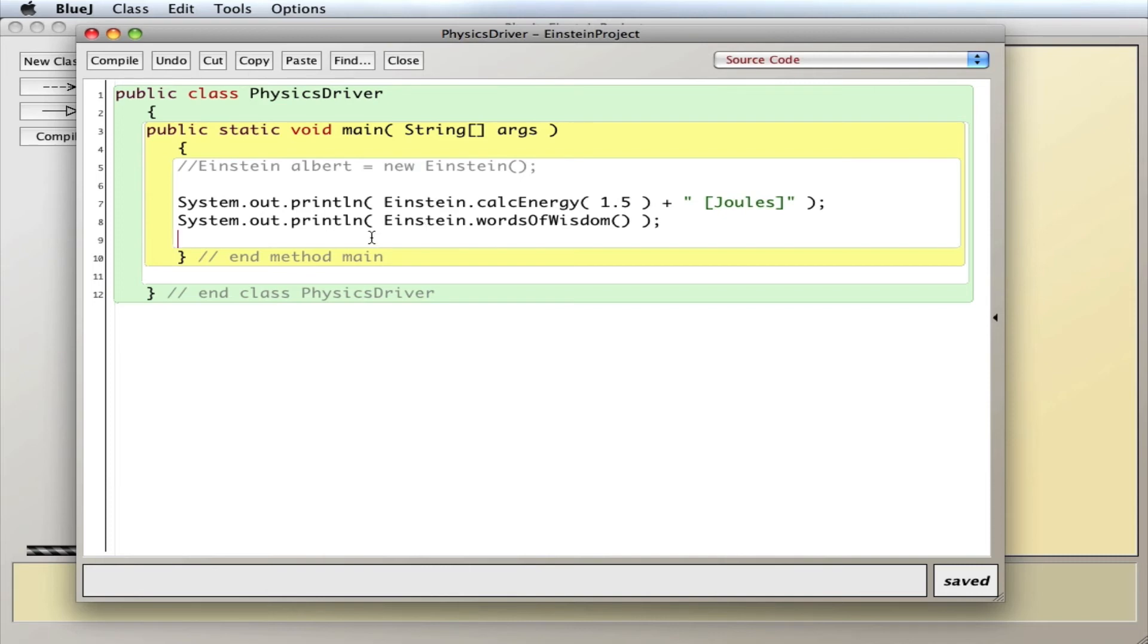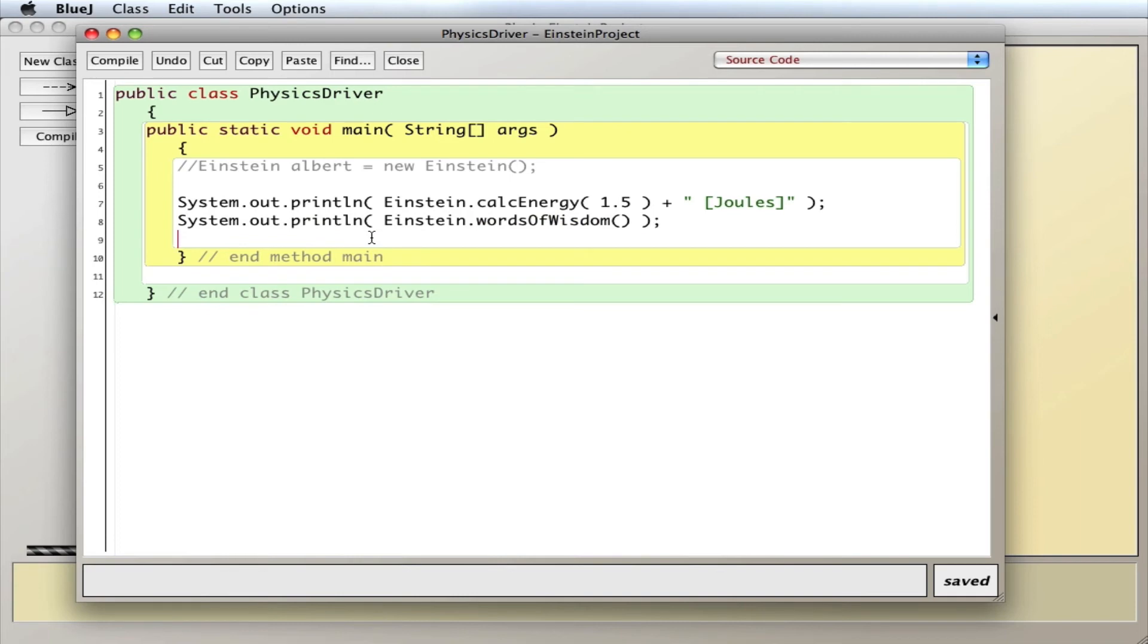In other words, I can also do this. Let me copy this and also print out the speed of light C. I can access that as well.